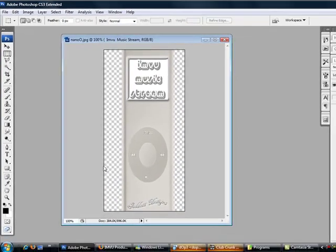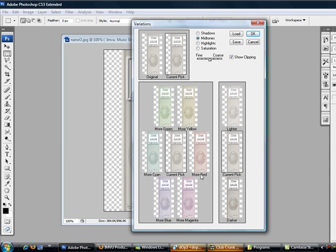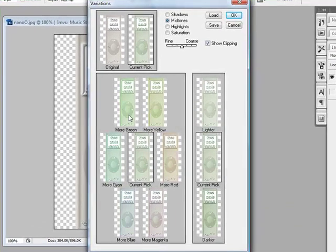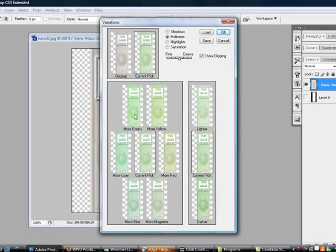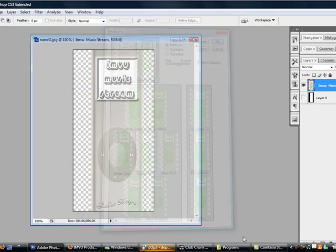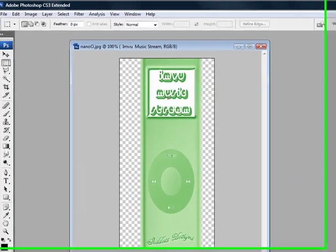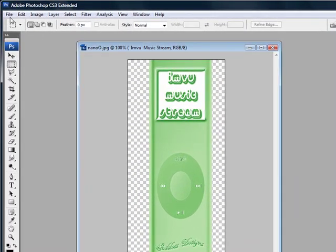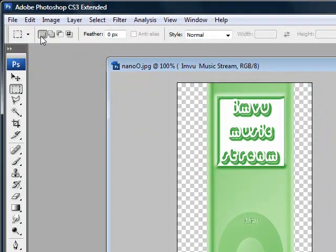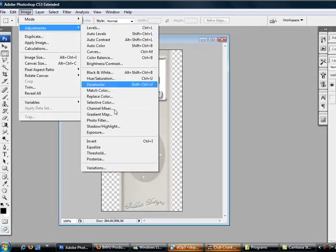And as you can see, there's different ways we can go. More green, more green, more green, and then go darker, go darker. Hit OK, click OK, and we've got a green one.